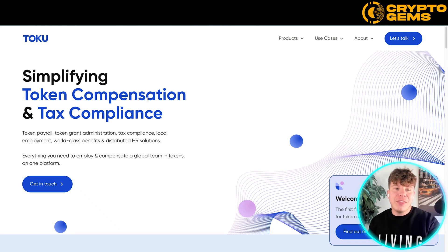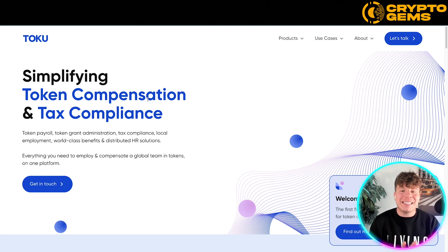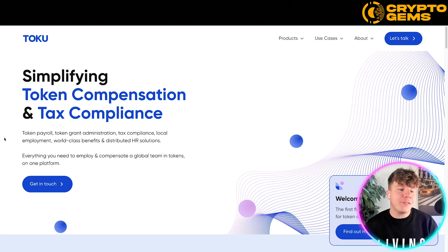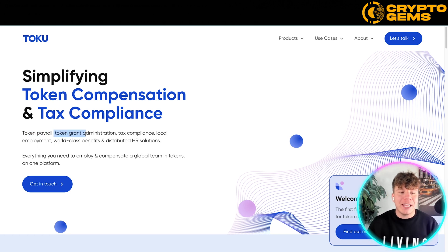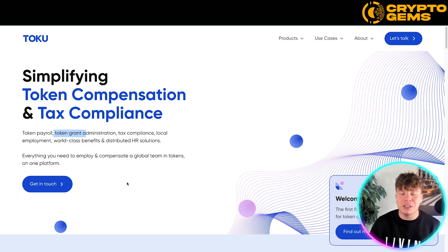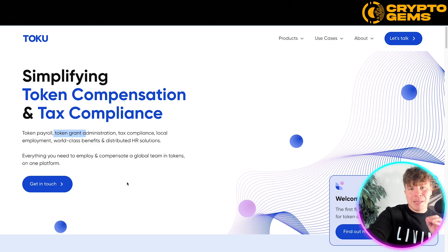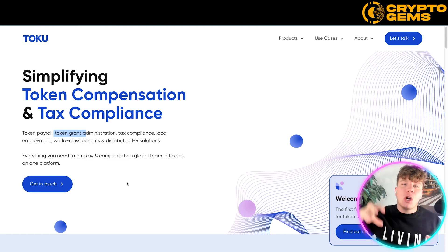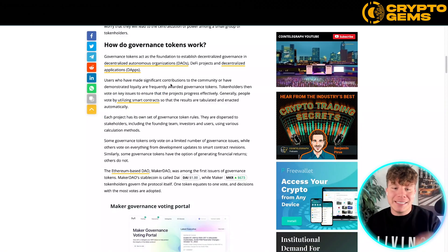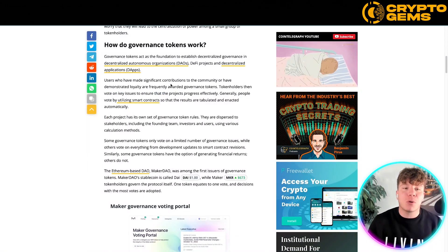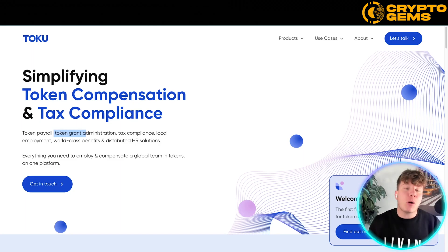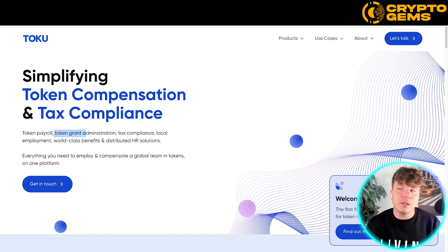The difference is this token grants you utility — you don't actually have a say in what happens with the rest of the project. For example, this one is a token payroll that grants administration, tax compliance, local employment, world-class benefits, and dispute resolution. You get all that utility — it's like buying a goodie bag. Whereas with a governance token, you have the right to say and decide where the project is going. You're not getting utility; you're getting responsibility.